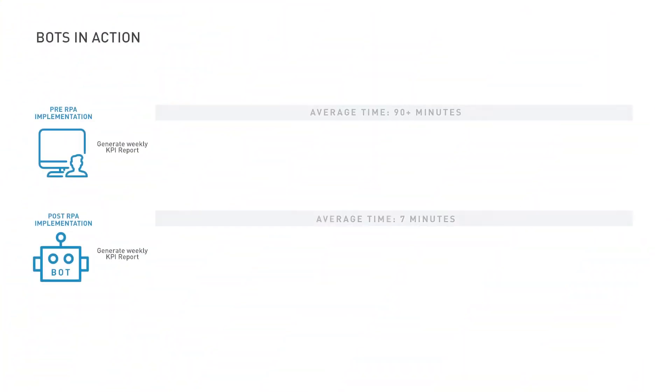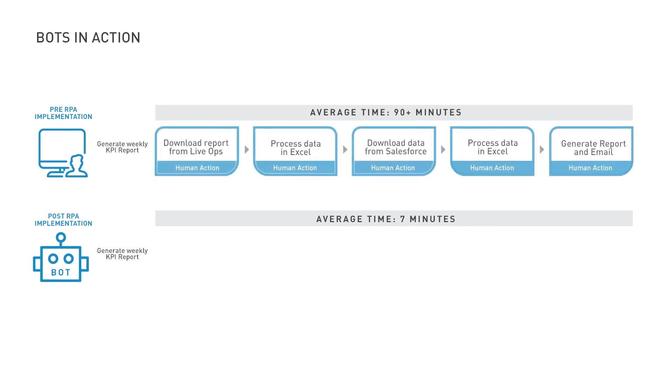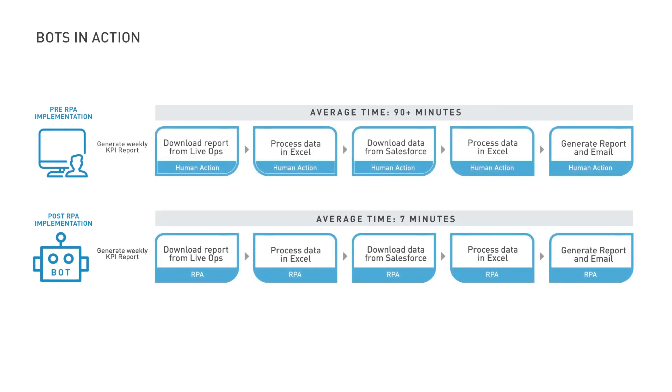Just by using the Infogain RPA bot, we have successfully reduced the processing time from 90 minutes to 7 minutes.